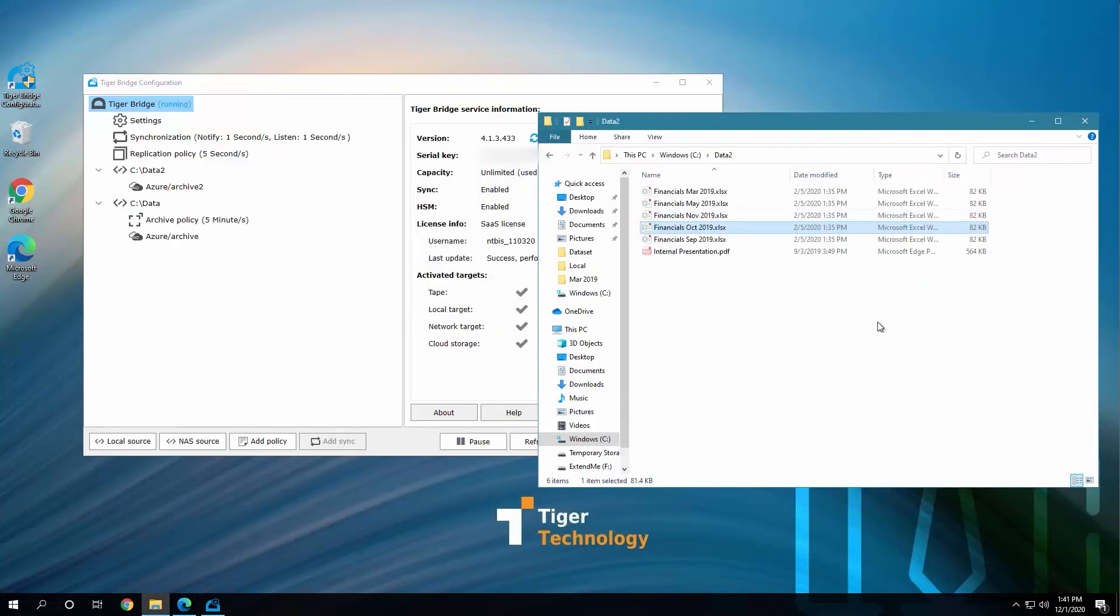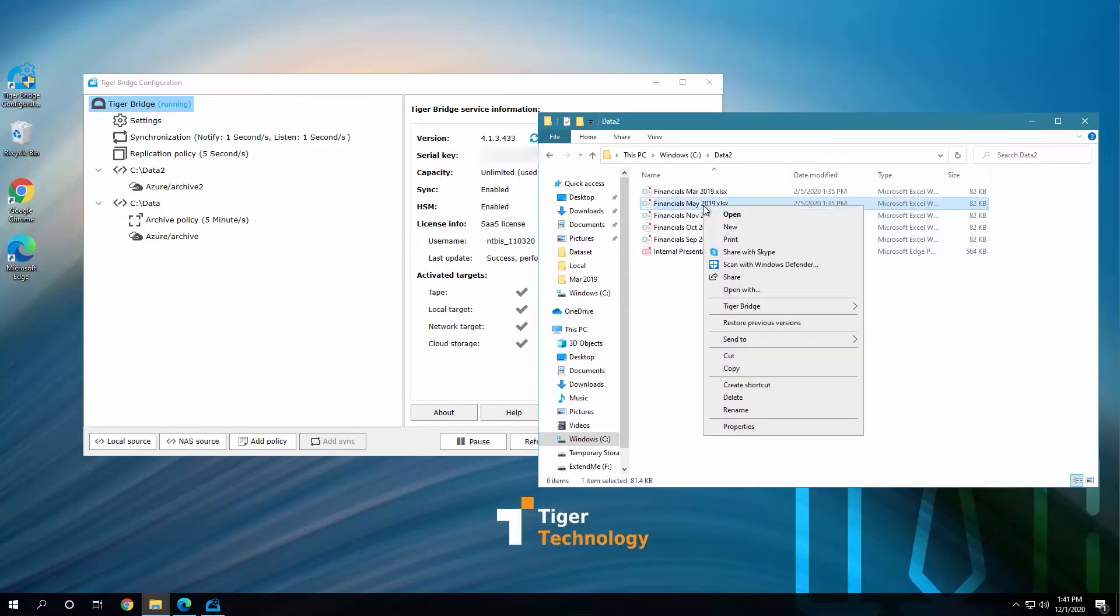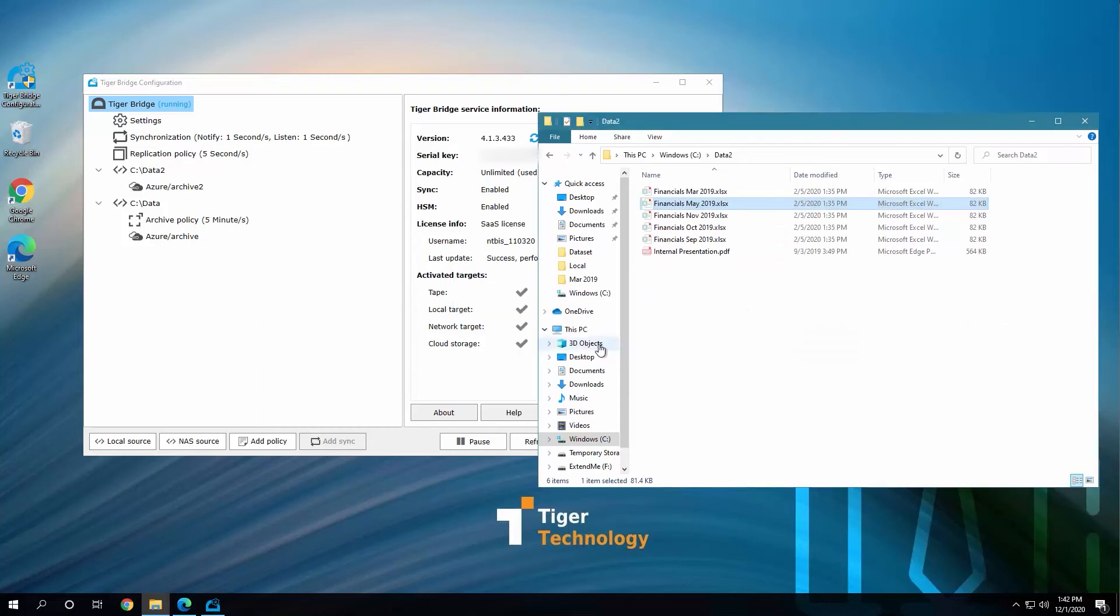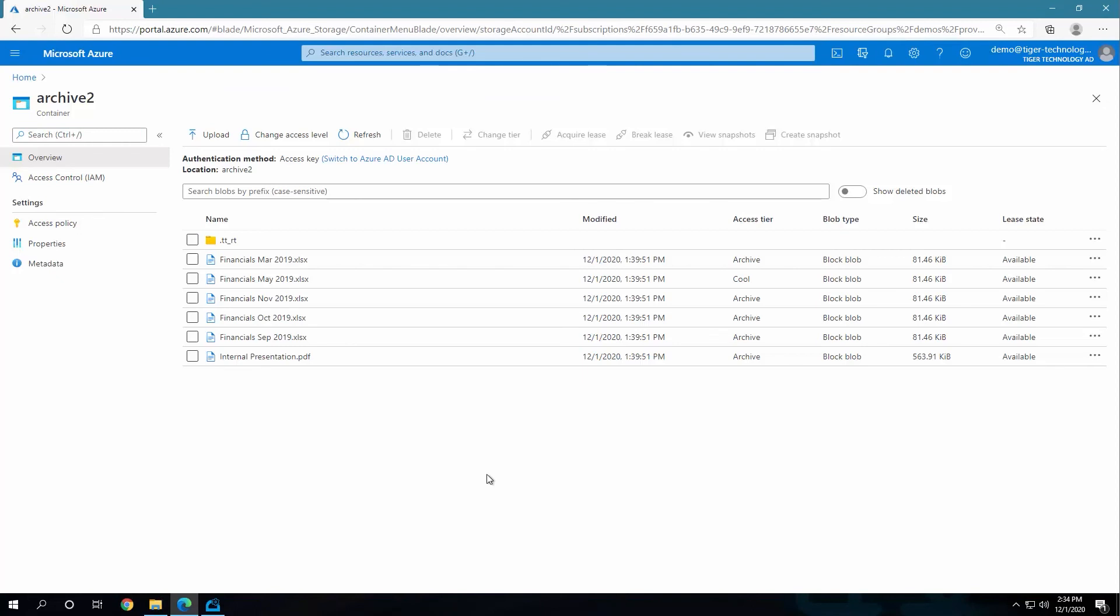If we would like to get any file in this directory back from the archive, we could right-click it, go to the Tiger Bridge menu, and select Rehydrate from Archive. A confirmation message shows up because taking information from the archive is the most cost-sensitive operation in this scenario. Once we confirm, the request is sent to the cloud. At this time, you would have to wait, as this is time-consuming. We had to wait for about 15 minutes for the file to come back. If needed, you can change the access tier from the cloud portal as well by using the Change Tier menu, and selecting the tier you would like to move the file to.